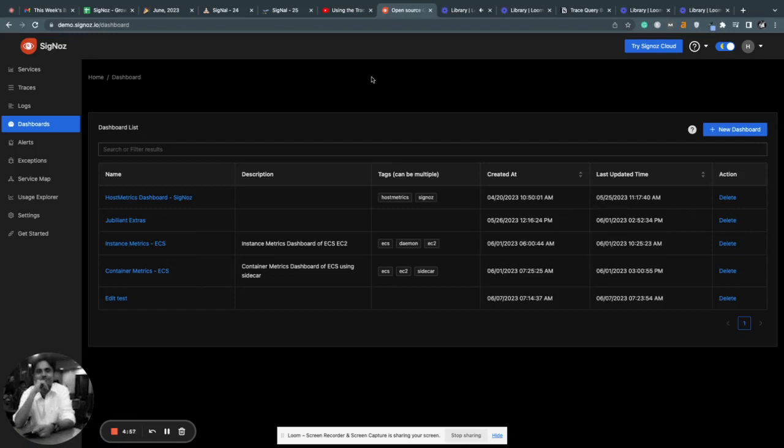Hi folks, this is Ankit from Signoz. In this video, I'll give you a short demo of the Trace Query Builder that we have shipped in Signoz. To access the Query Builder, you have to click on the Dashboards tab.